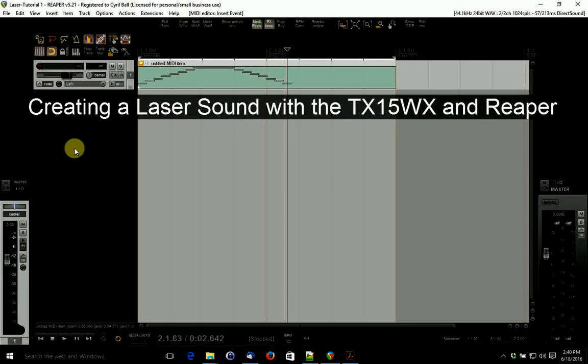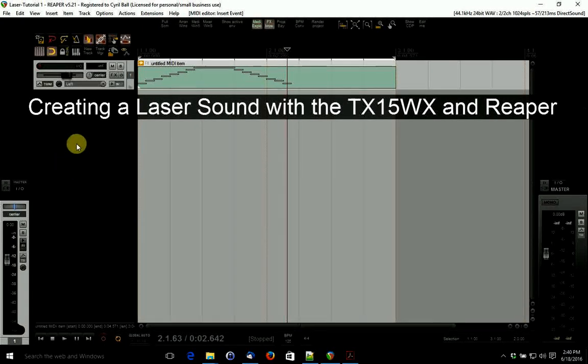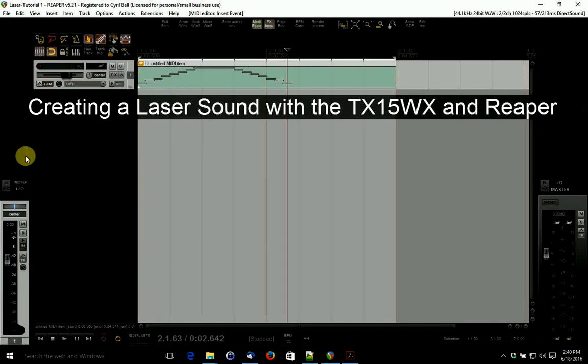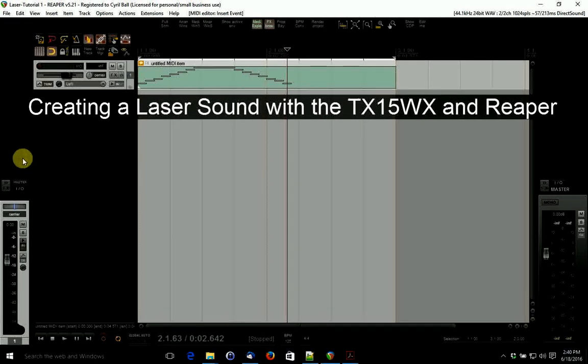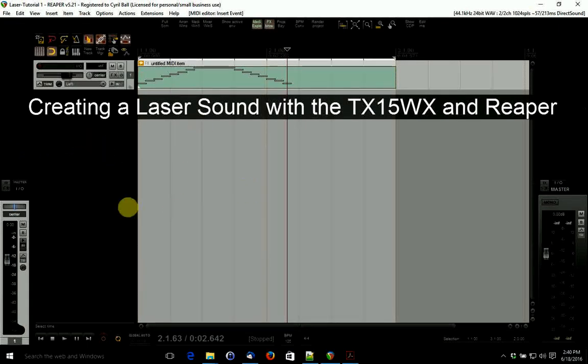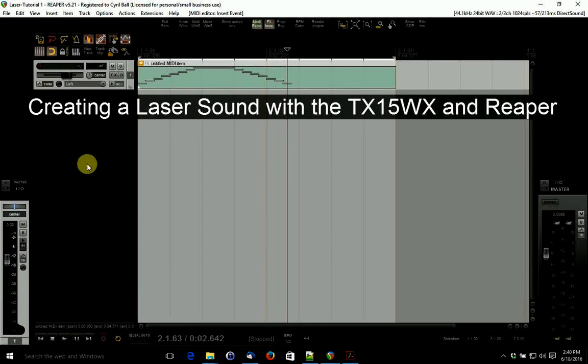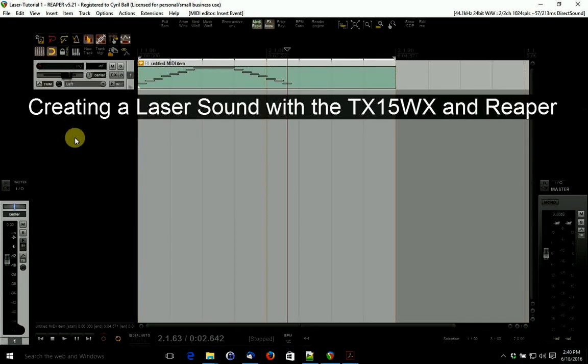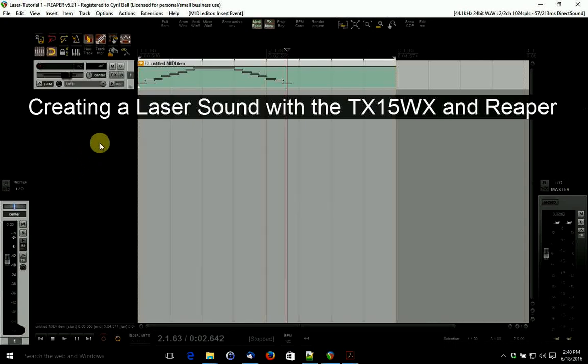This is a tutorial on using the TX15WX sampler to create a laser using the Reaper DAW and a simple sine wave. You can get a sine wave from www.audiocheck.net.